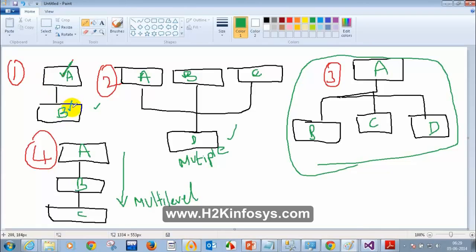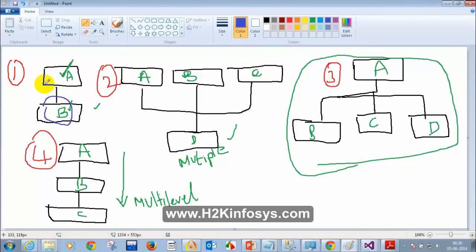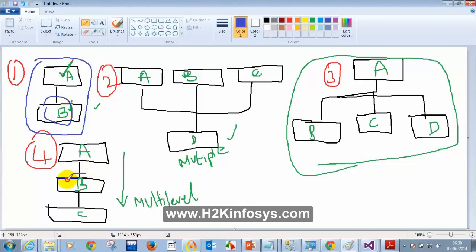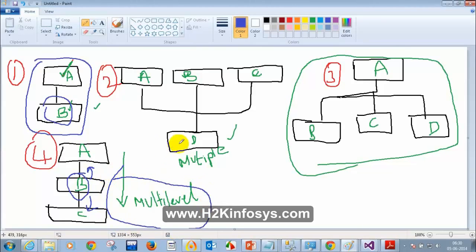Consider: class B — how many base classes does it have in the first type? Only one. If a class has only one base class and is not itself a base class for any other class, that is Single Inheritance. If it has one base class AND is itself a base class for another class, that gives us different levels — Multi-Level. For multiple base classes feeding into one class, that is Multiple Inheritance.